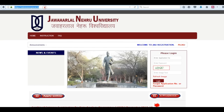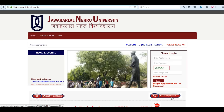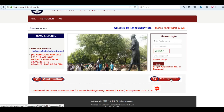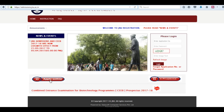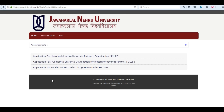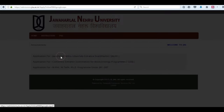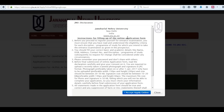Visit the official website. There is an e-prospectus and apply online option. Click on apply online, then click on the link apply for JNUEE.